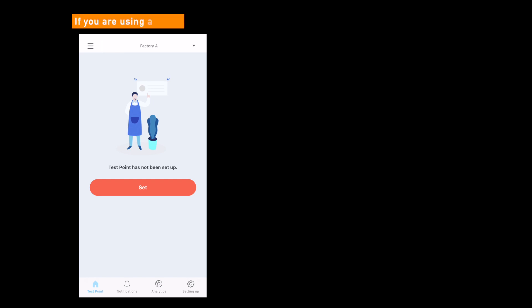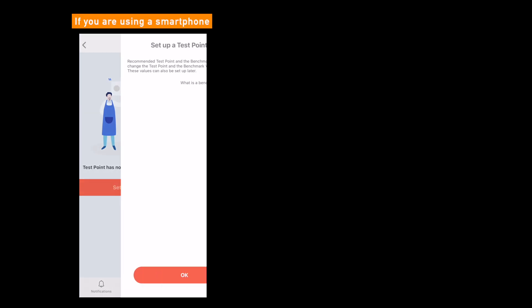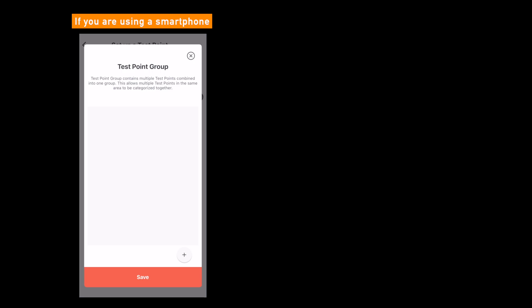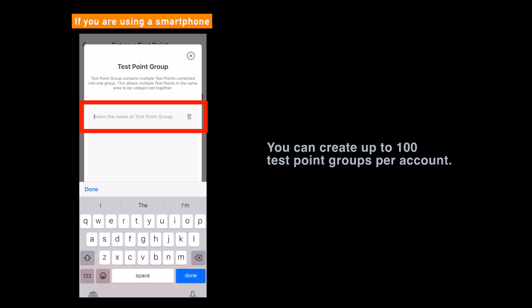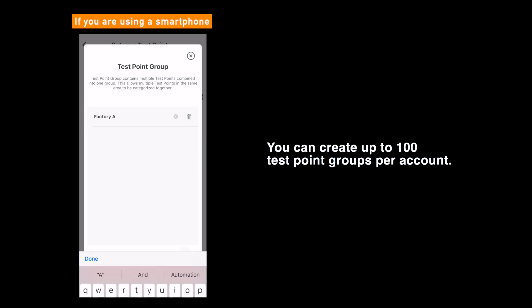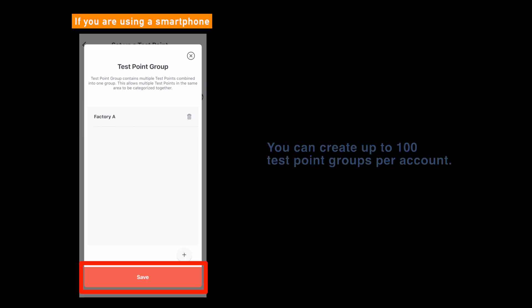Same when you are using a smartphone. Tap the set button. Then tap the test point group button. Tap the plus button in the bottom right, and enter a name of the test point group. At last, tap save.